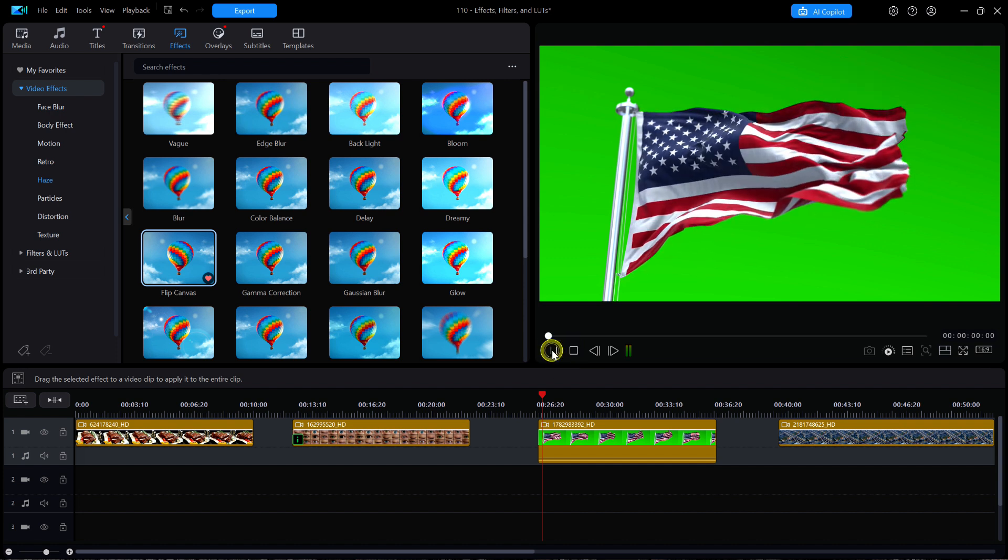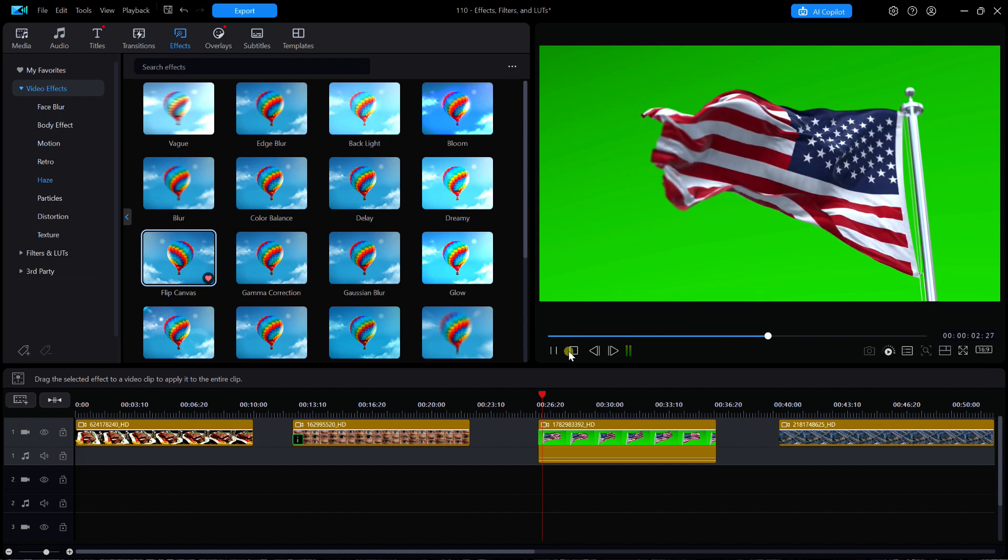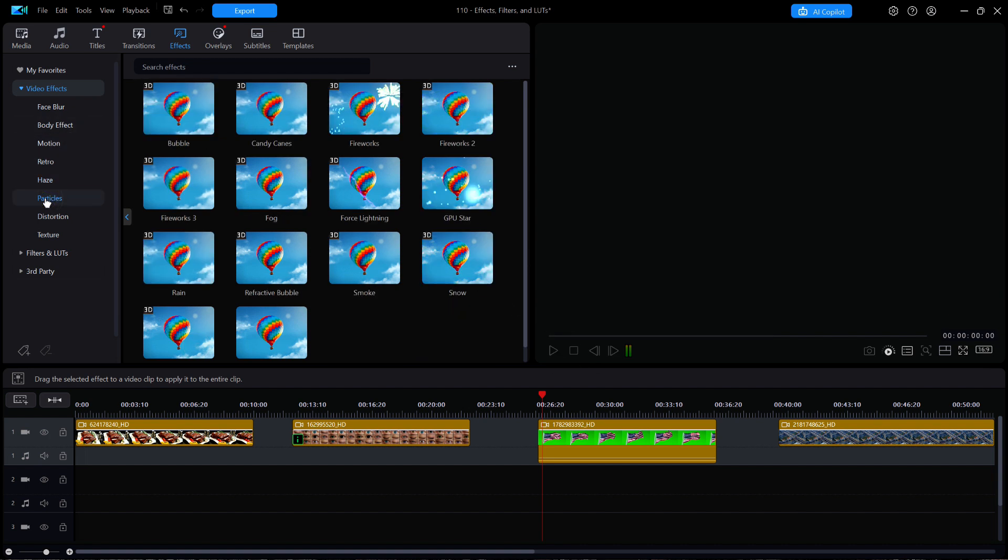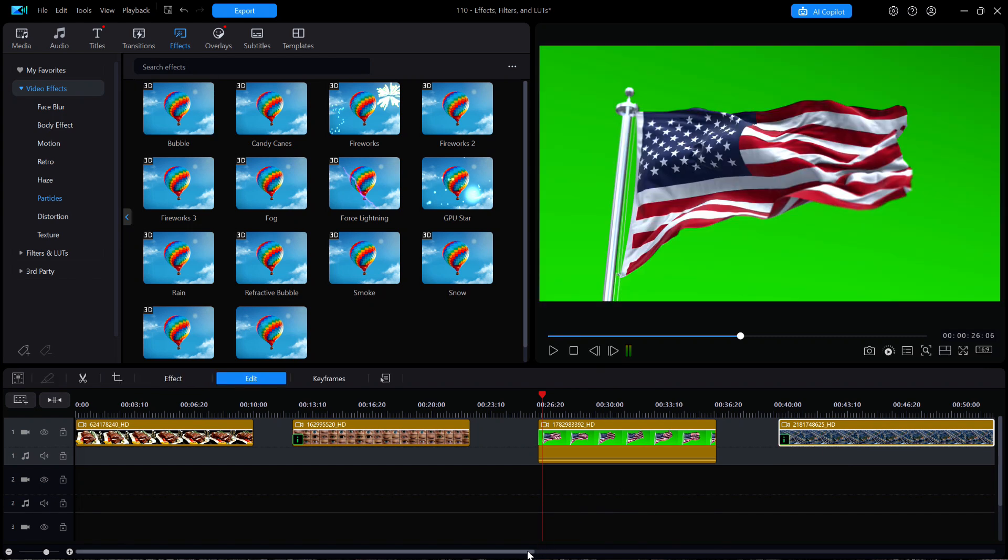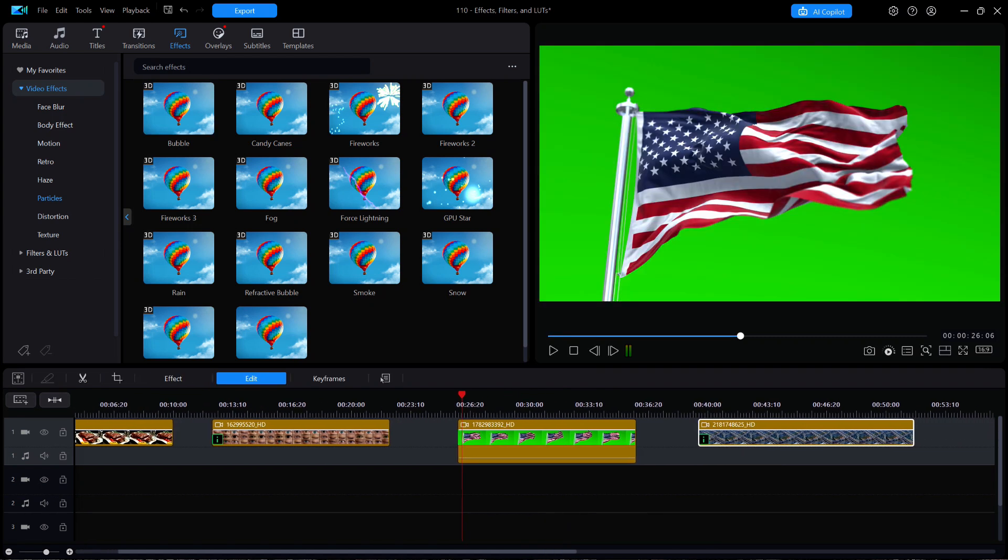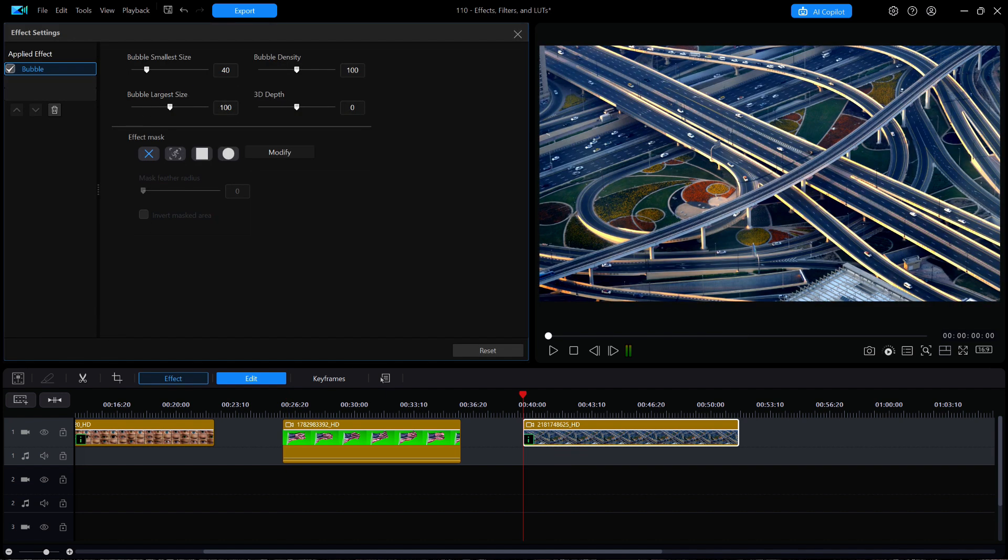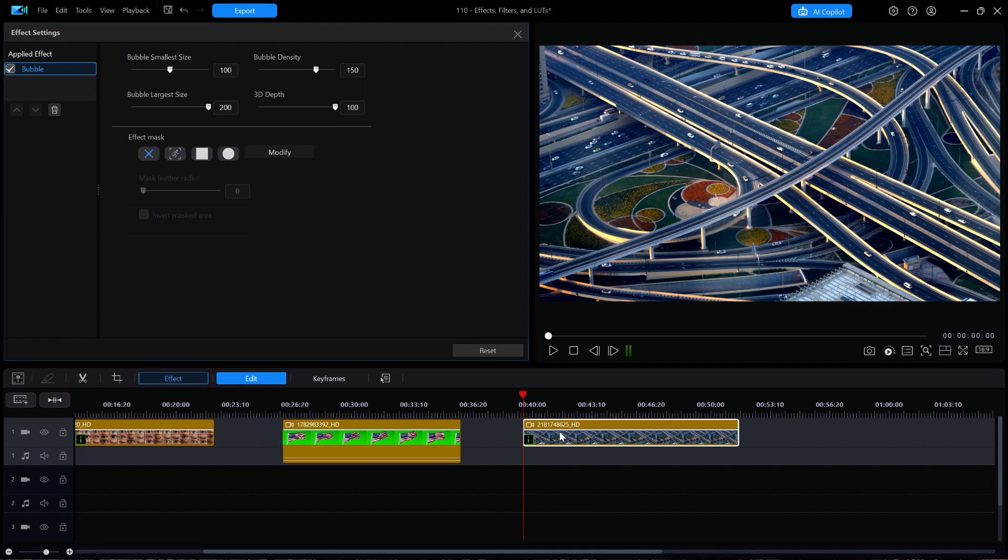The next subcategory along the left is Particles, which contains a multitude of useful effects. For example, I'll place the bubble effect onto the video clip of the traffic interchange. And then I'll click on the eye to modify the settings. I'll set the smallest size to about 100, the largest to about 200, and the density to about 150, and the 3D depth I'll move all the way to the max. Then I'll move the playhead to the beginning of the clip and hit Play.